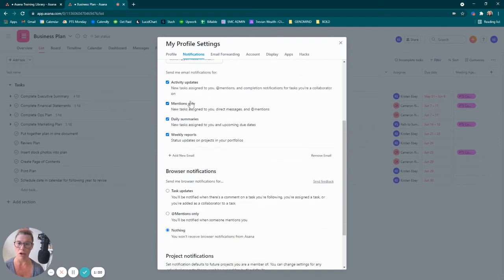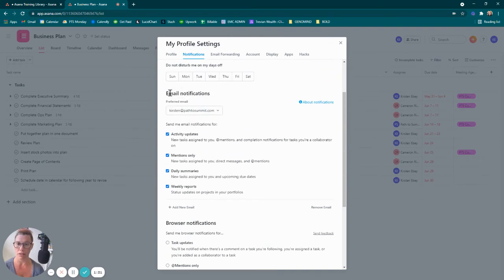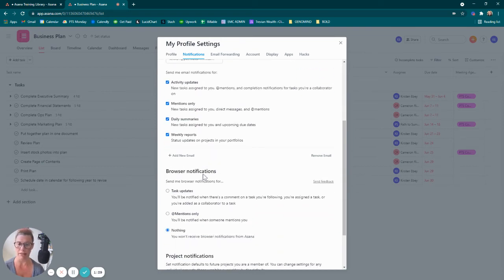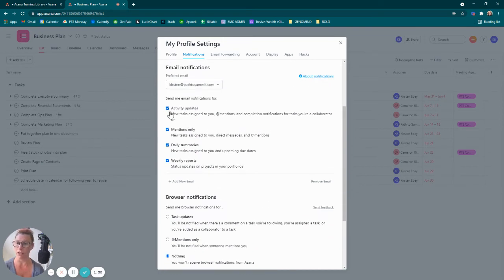Here are all of the email notifications that are being sent by default: activity updates, mentions, daily summaries, so on and so forth. I'm going to go ahead and uncheck all of these right now.